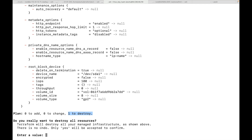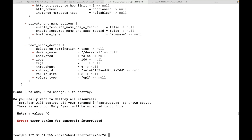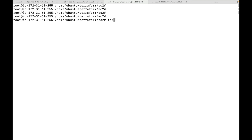You can look at the plan summary: zero to add, zero to change, and one to destroy. You will have to explicitly approve this by typing 'yes'. Alternatively, you can use terraform destroy -auto-approve, which will not prompt you for approval and will go ahead and destroy the resources.